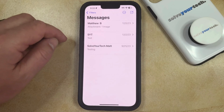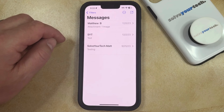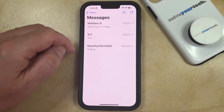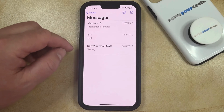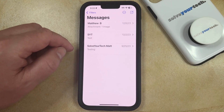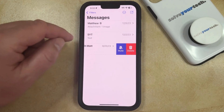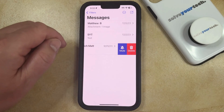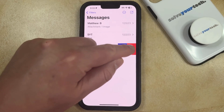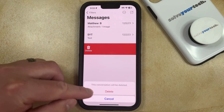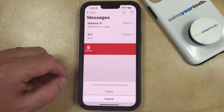If you would like to delete an entire text message conversation, rather than just an individual text message, then you can go back to the main Messages menu, and then swipe left on the conversation that you want to delete. You can then touch the Delete button to the right of this conversation, and tap the Delete button to confirm that this conversation will be deleted.